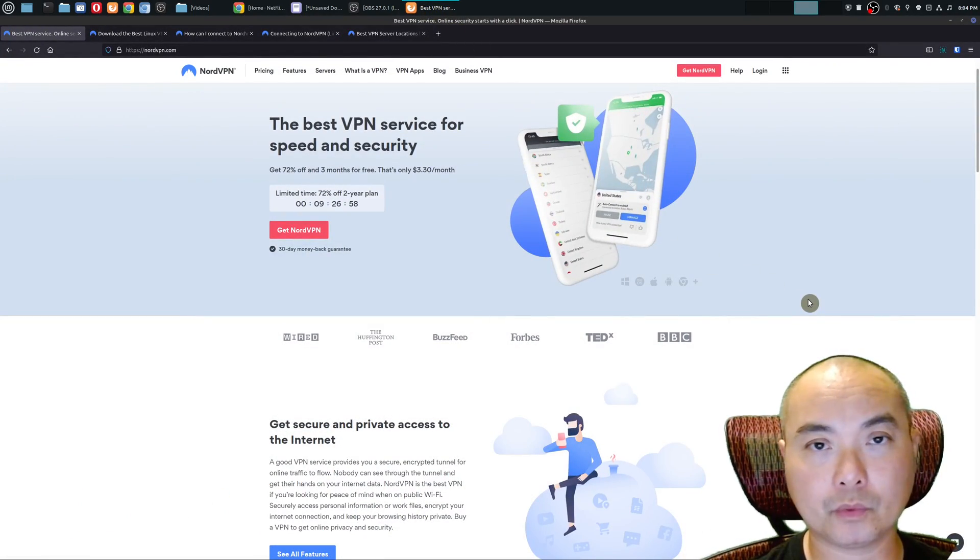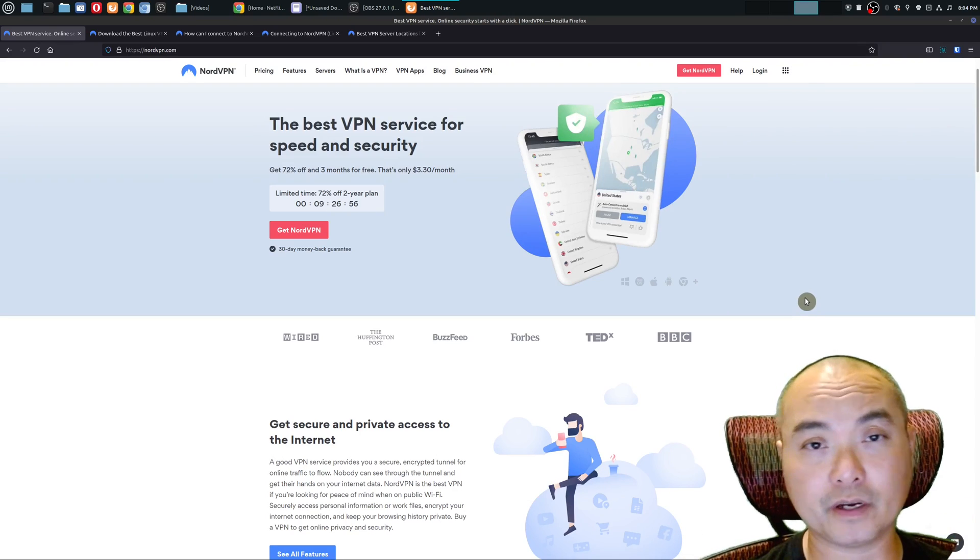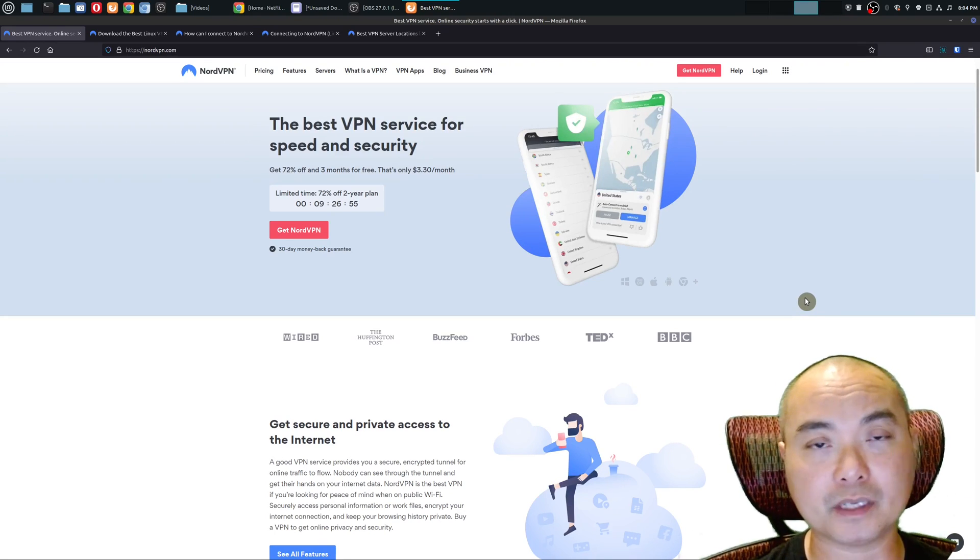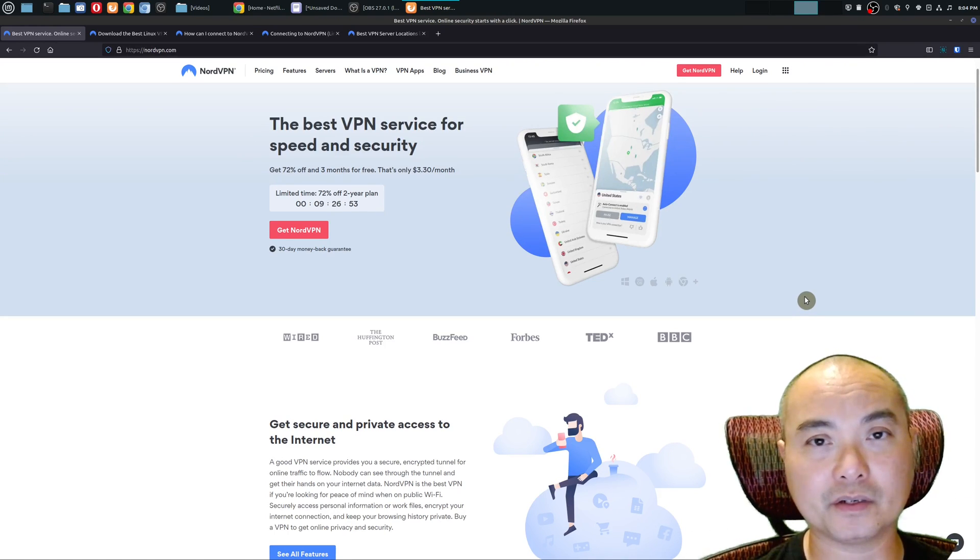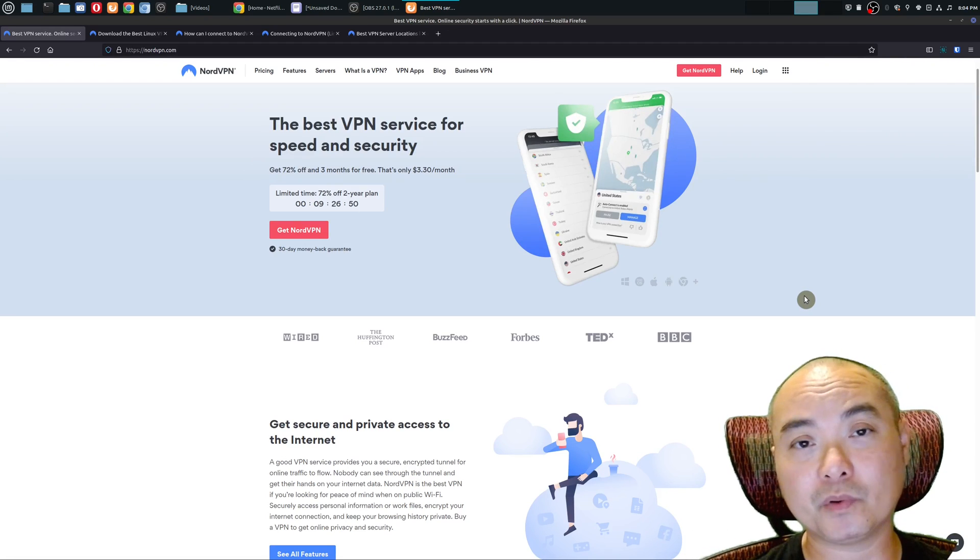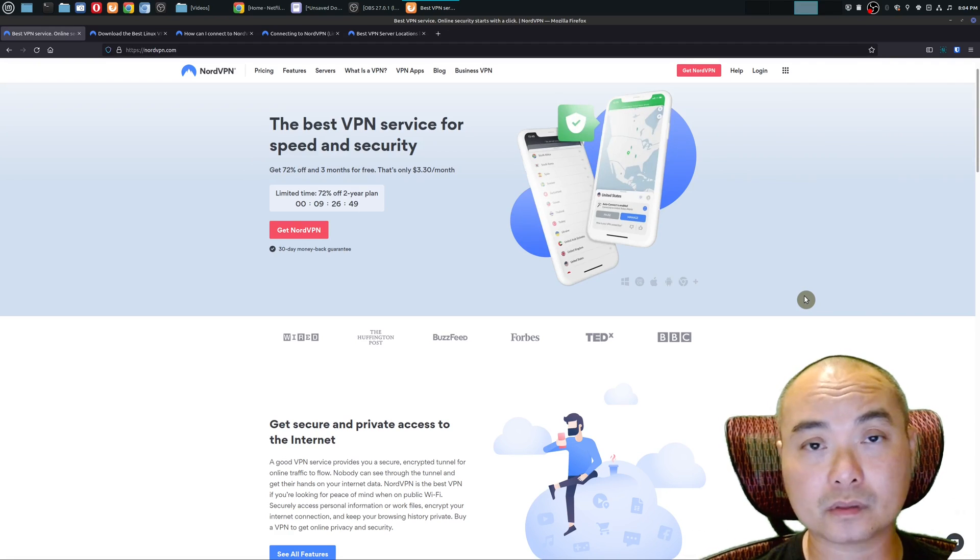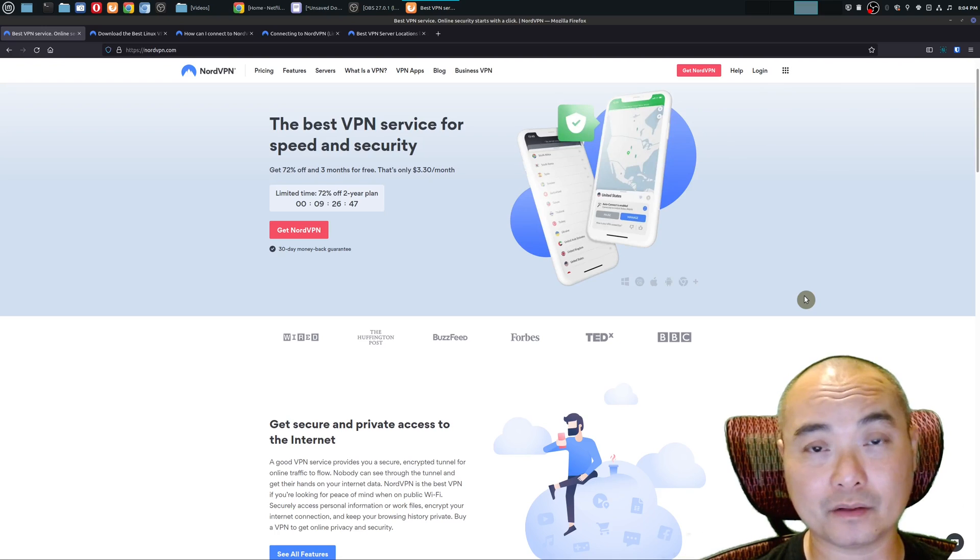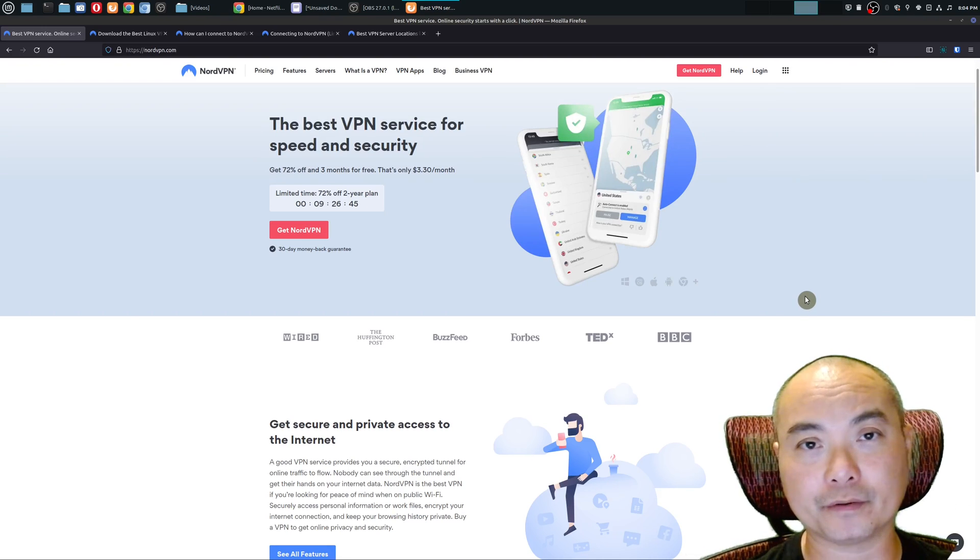If you're not familiar with NordVPN, this is a very popular VPN service for people who want to use the internet more securely and privately, and also for people who want to use services or applications in other countries without having to go there.